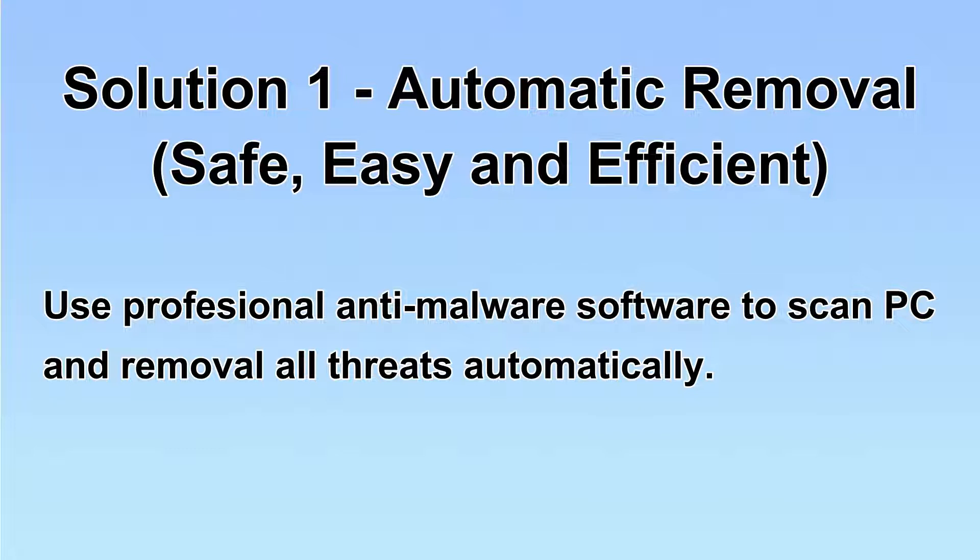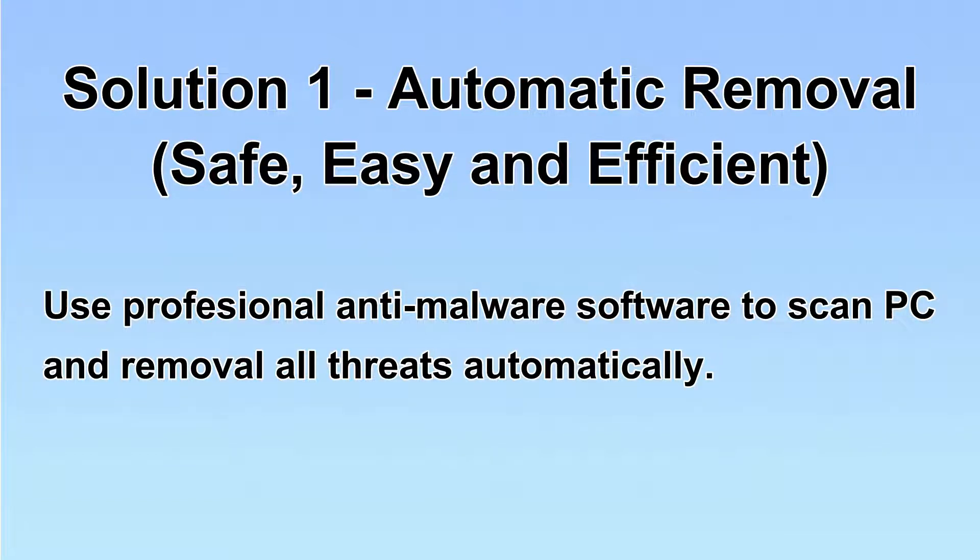We will use a professional anti-malware server to scan PC and then remove all the virus and malware detected. Let's begin.